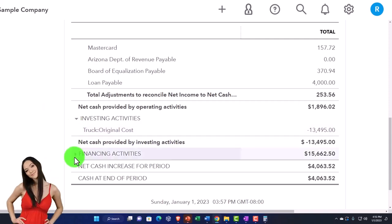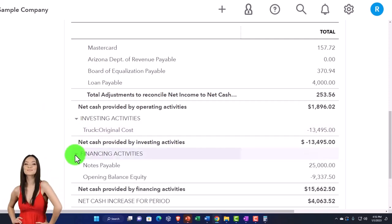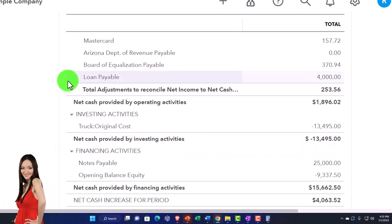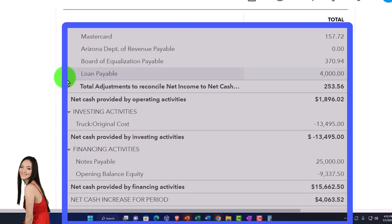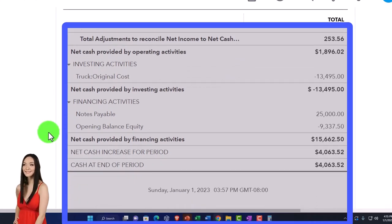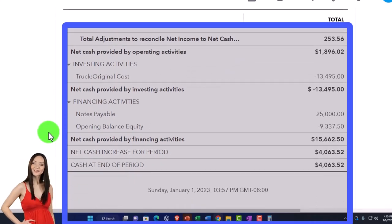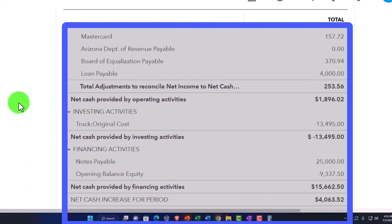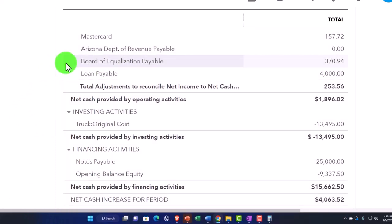And then we've got the financing activities, which once again, you would kind of think the loan payable would possibly be in. These are the activities that also don't typically have the other side as an impact on the income statement, therefore not in the operating activities.